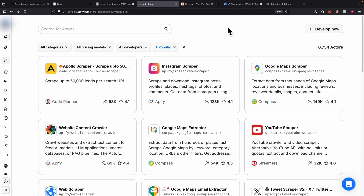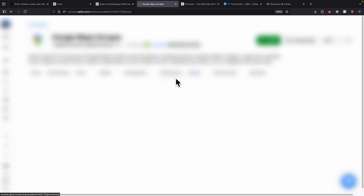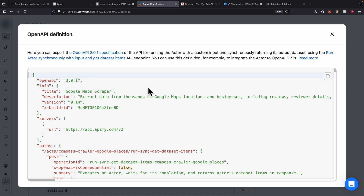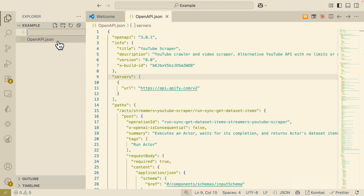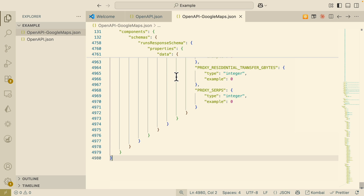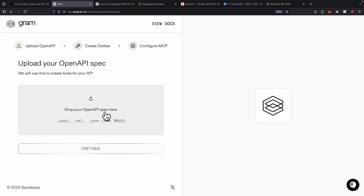For our API, I'm going to choose one from apify.com. There are many APIs to choose from, so for demonstration I'll choose the Google Map scraper, which scrapes location businesses from Google Maps. If I click on the API and open the API definition, you can see it contains full documentation so Gram knows exactly how to create the MCP server. In Visual Studio Code, I created a file called 'openapi_googlemaps' and simply pasted the OpenAPI documentation, then navigated to Gram to upload that file.